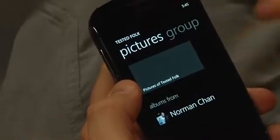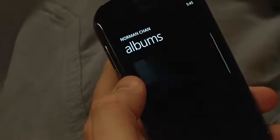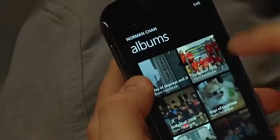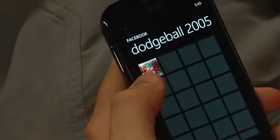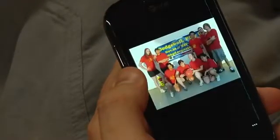Oh look, I can look at Norman Chan's photo albums from Facebook. Oh — dodgeball 2005. I wonder what this is. That was from a long time ago.